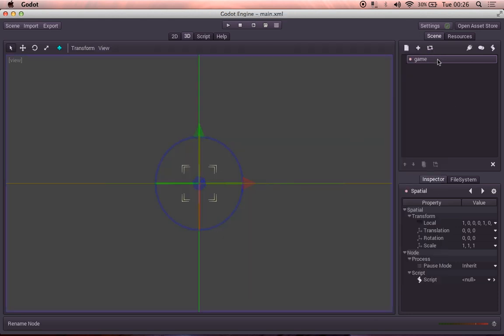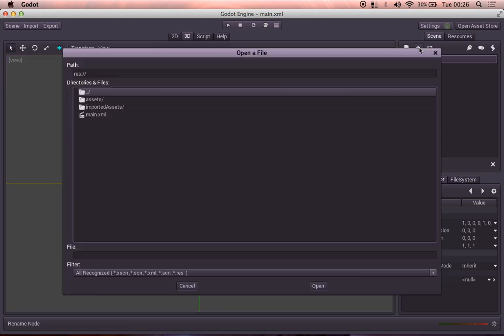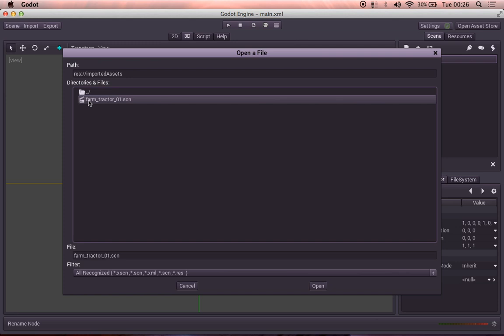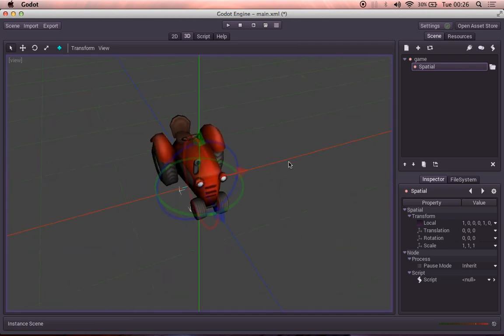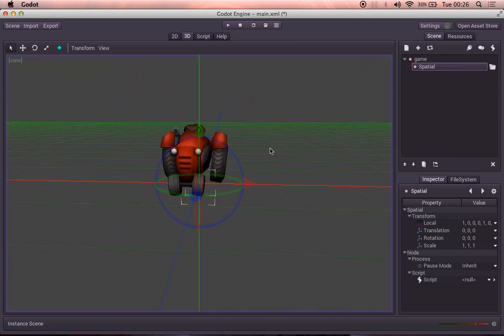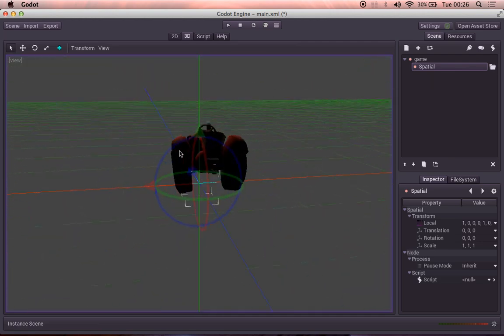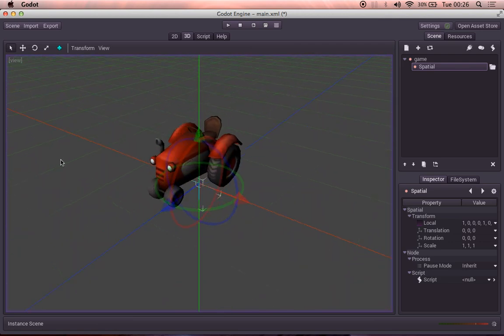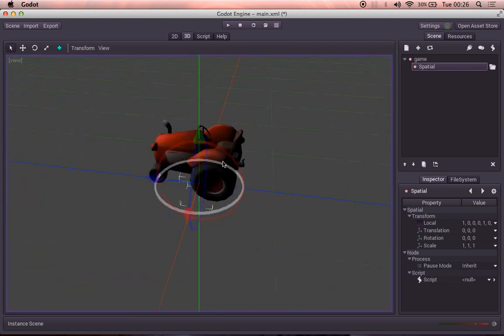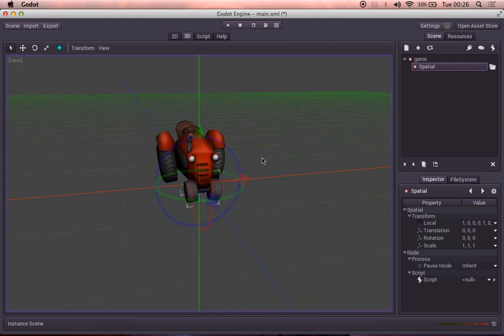So if we want to import our tractor into this scene, we choose the little plus button up here. We choose imported assets. And farm tractor 01.scn. We choose open. And bam! Look at that. We have a lovely little red tractor sitting in the middle of our 3D world. Isn't that awesome? I think it's pretty cool.